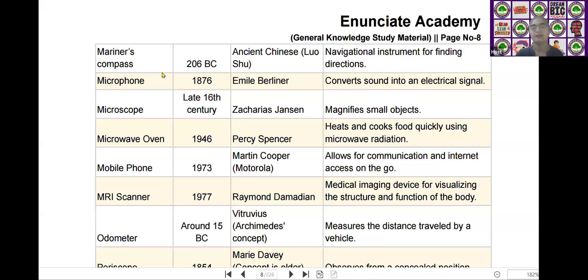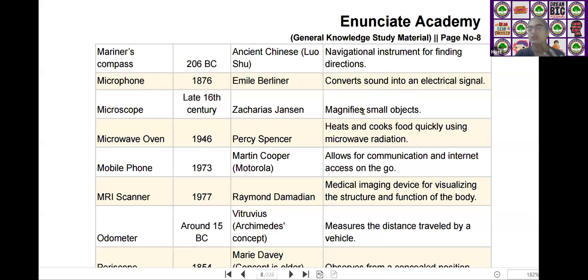The third scientific device is the microscope. It was invented in the era of the 16th century by Zacharias Janssen. It is used for magnifying small objects.